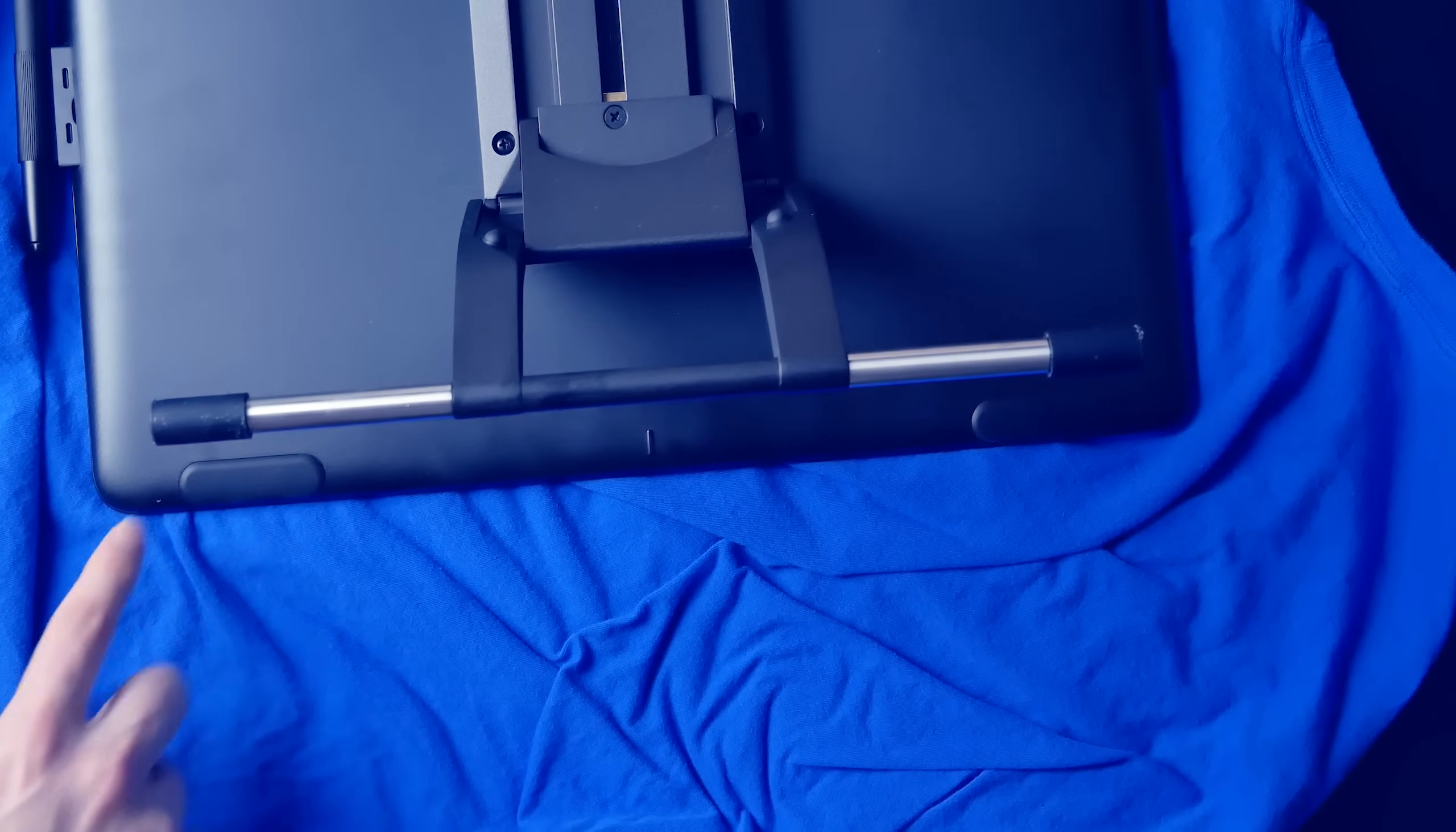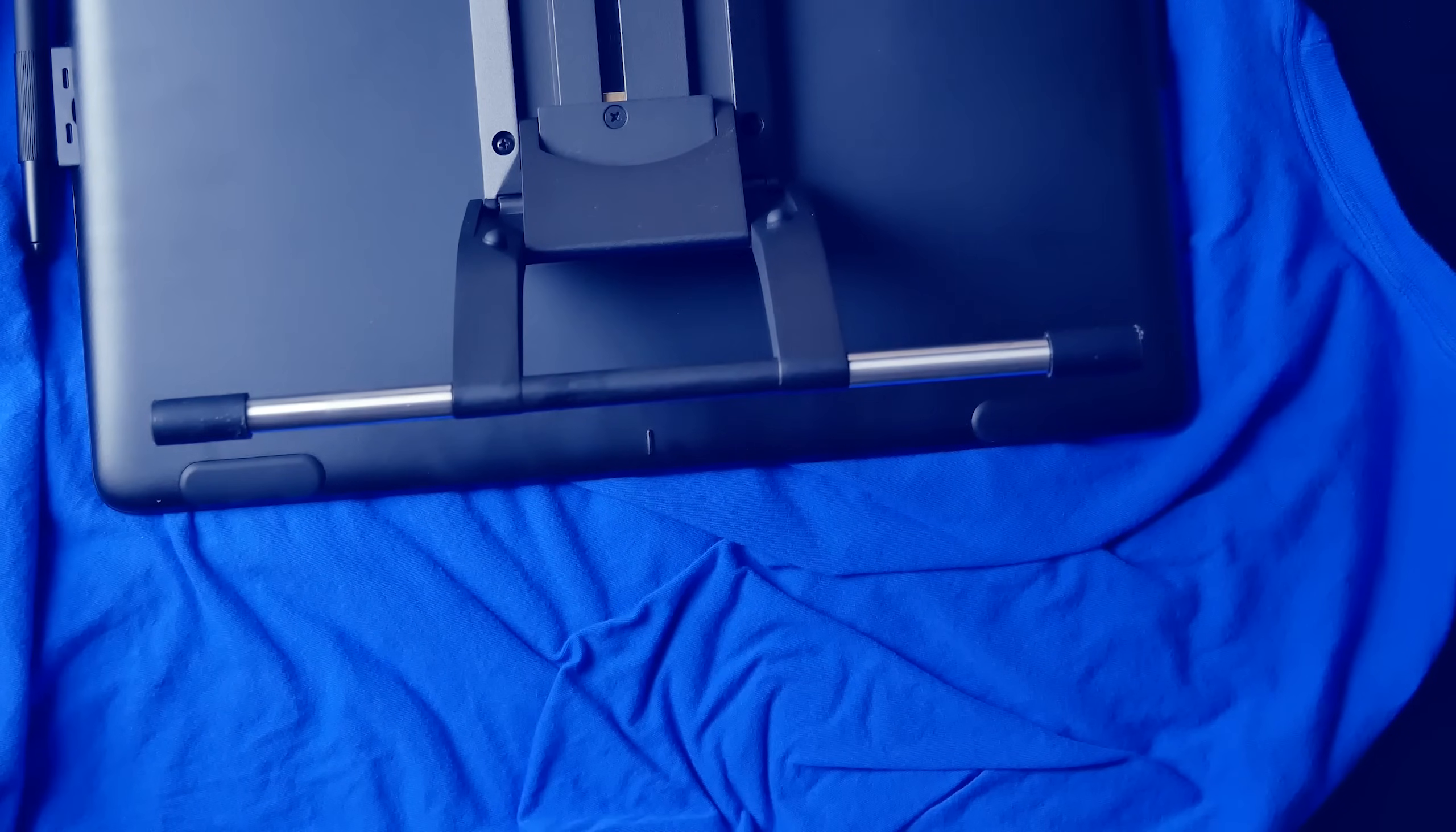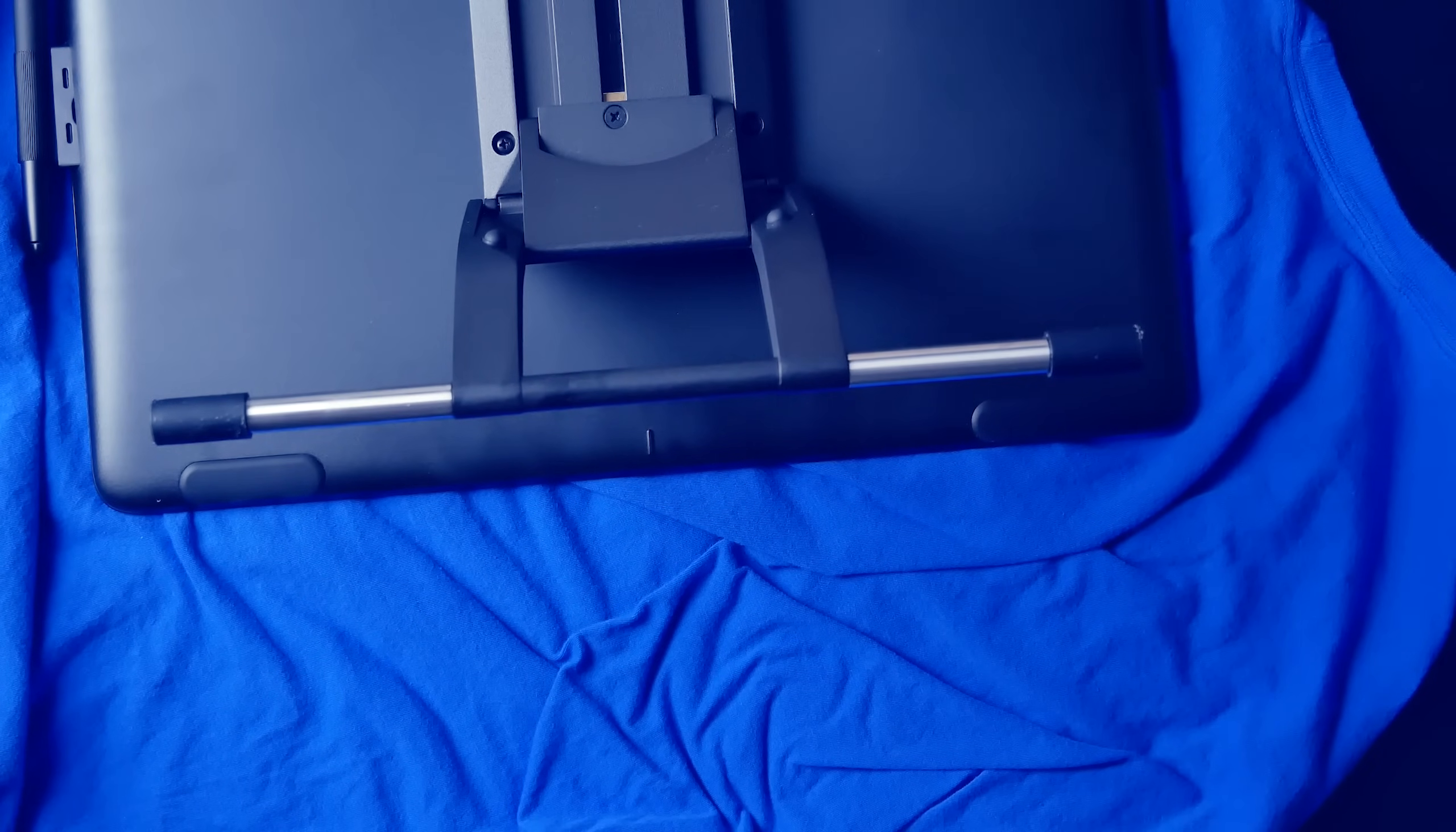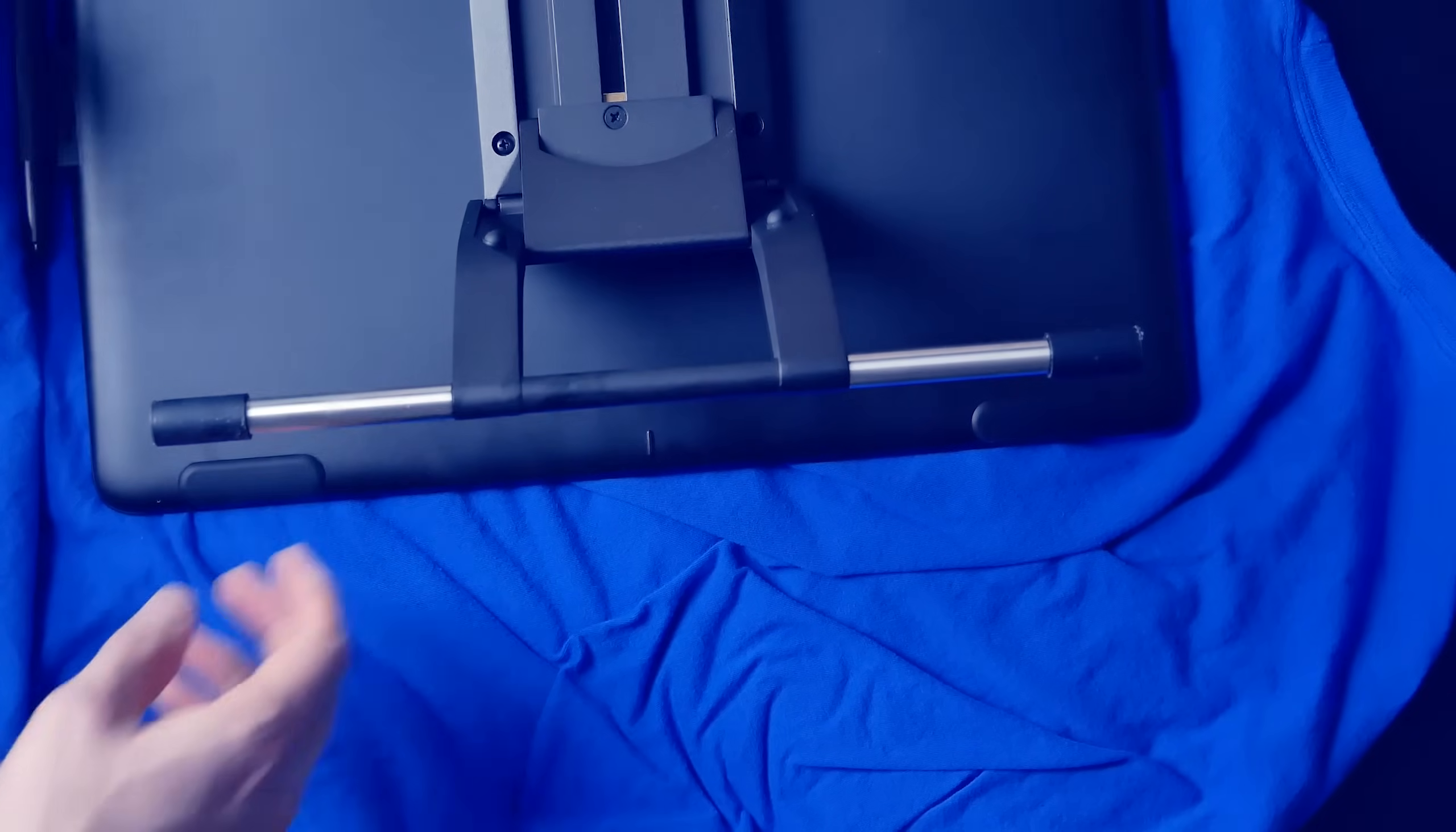And that's it. The stand is attached. These rubber feet on the stand and on the tablet are going to help grip your desk and keep your tablet nice and stable.